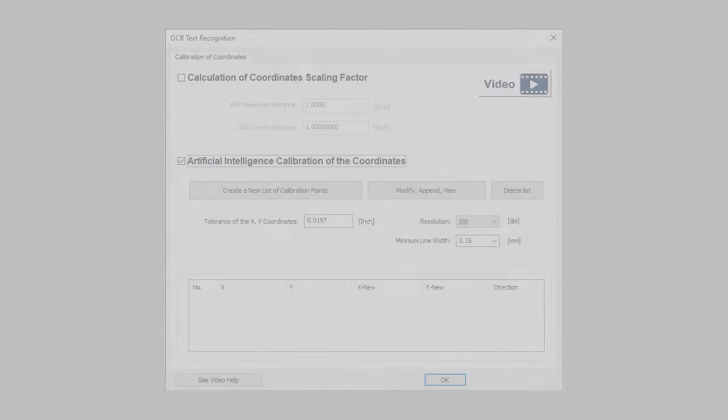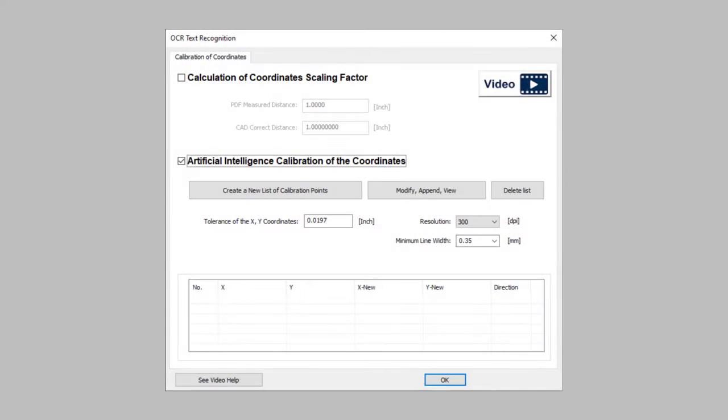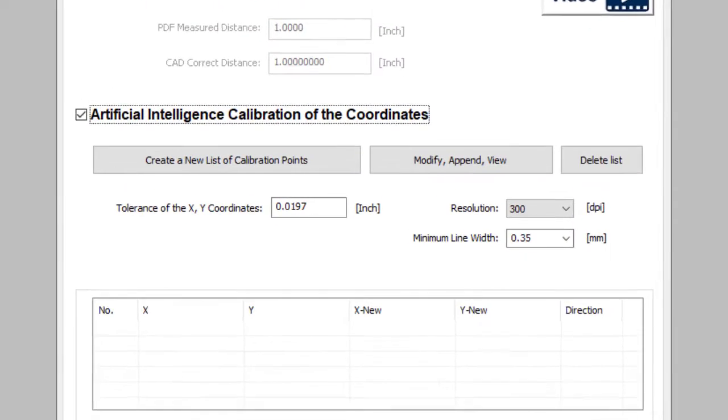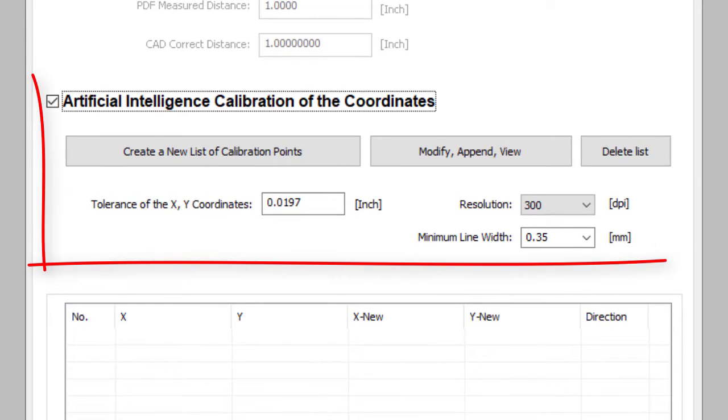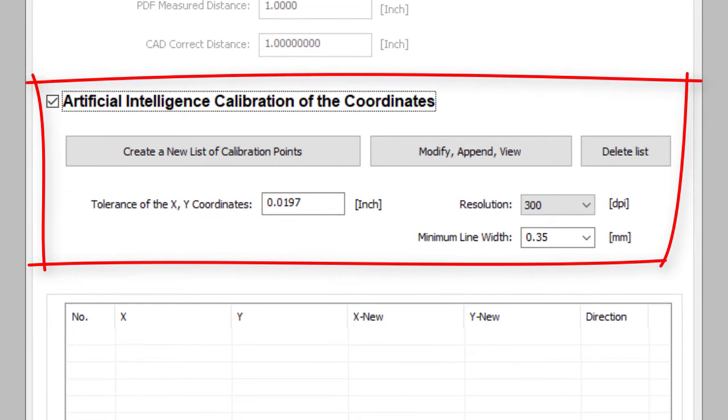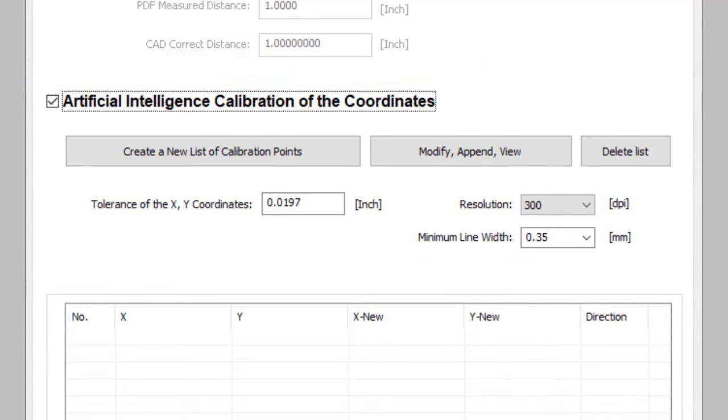Print2CAD can precisely adjust, de-skew, and turn the converted drawing with the help of any number of arbitrary calibration points. Likewise, a horizontal line will stay horizontal after the conversion.